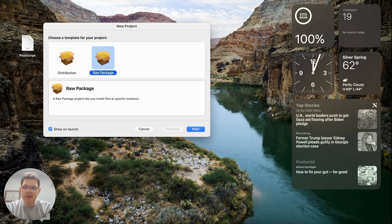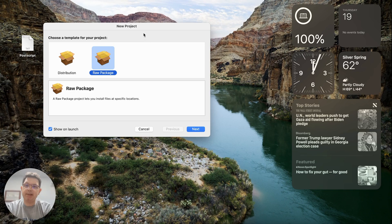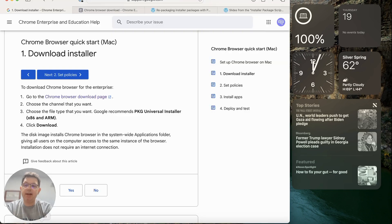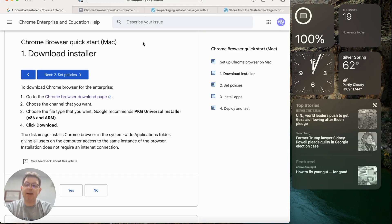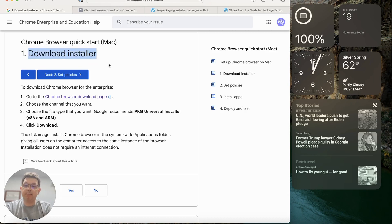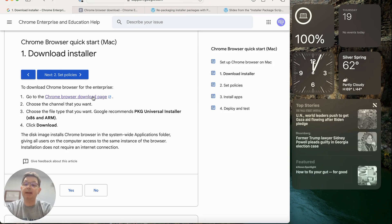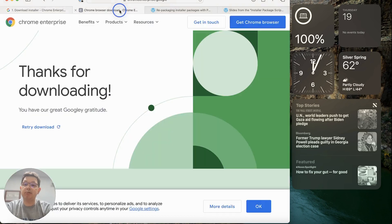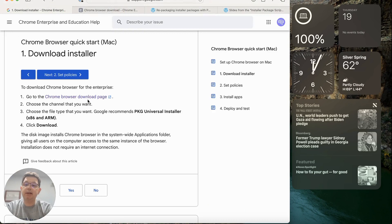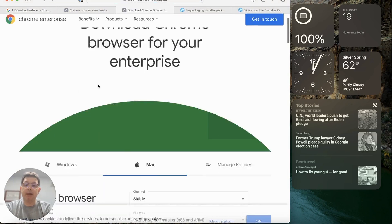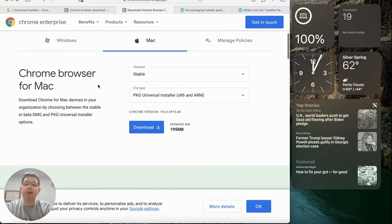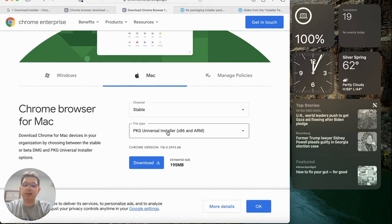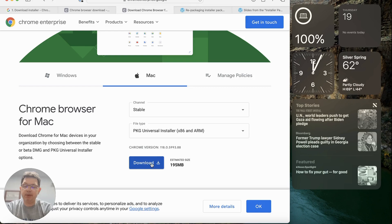So let's take a break from Packages. We're going to come back to this in a minute, but I'm going to open up my browser here. And what I want to do is I need to download the installer for Chrome. So I'm going to be deploying it two different ways. I'm going to show you how to deploy a standalone app and how to deploy a package. When you click on this link, it's going to take you to the download page. You're going to choose Mac Stable and then PKG Universal Installer, and then you're going to download that package.